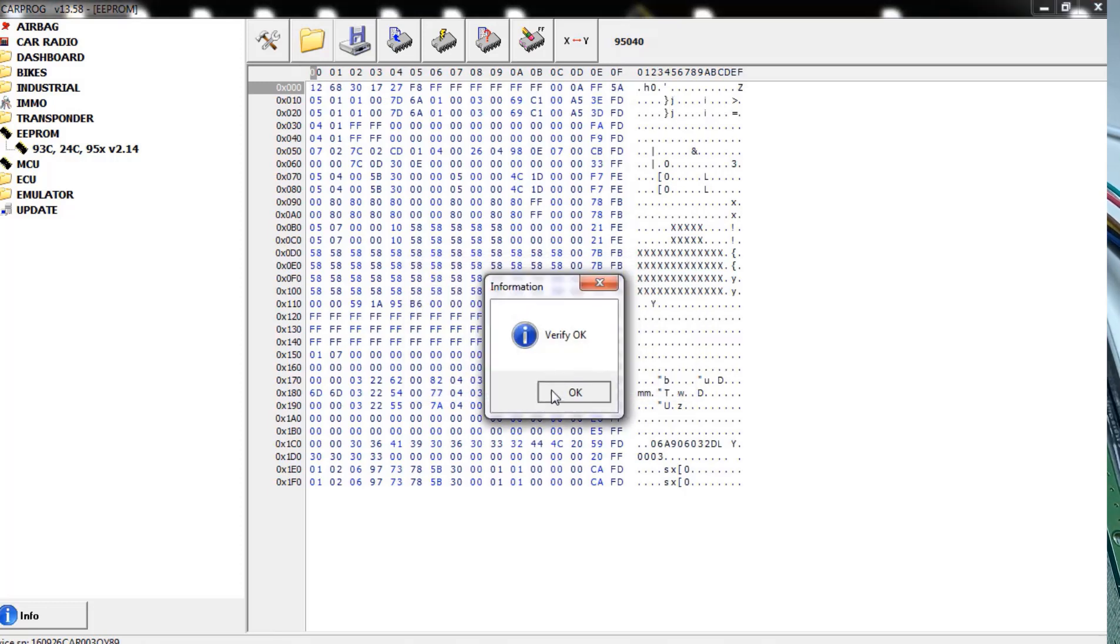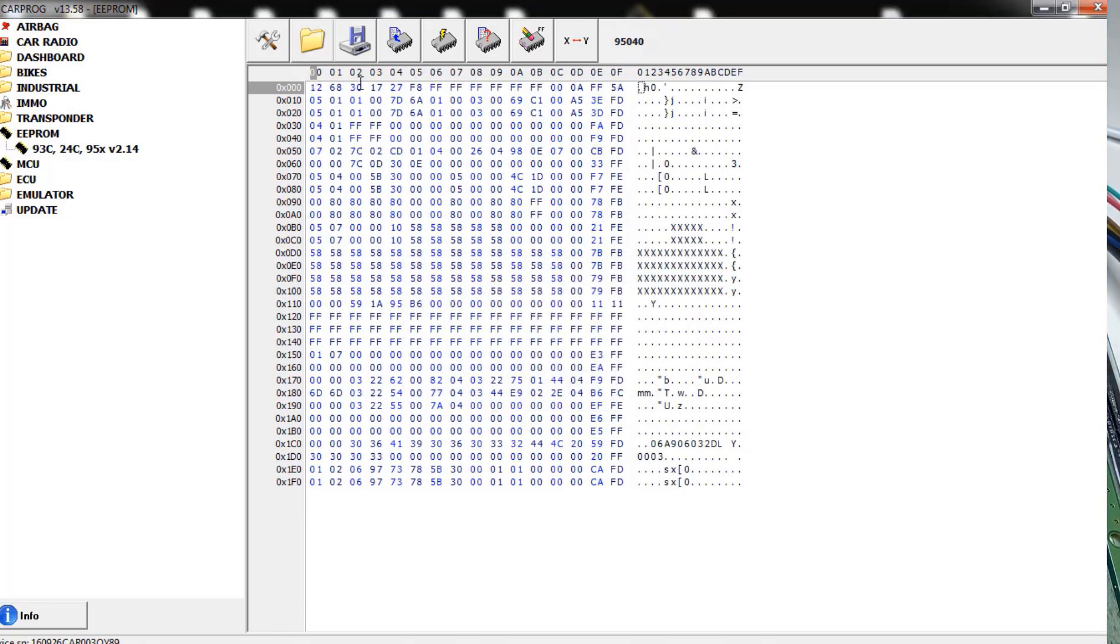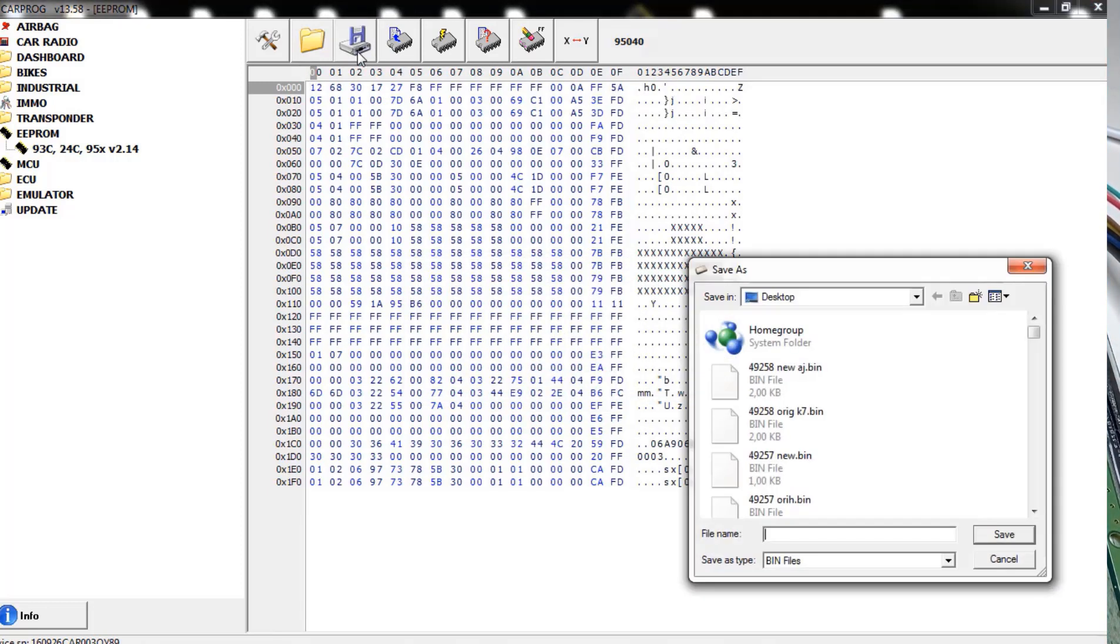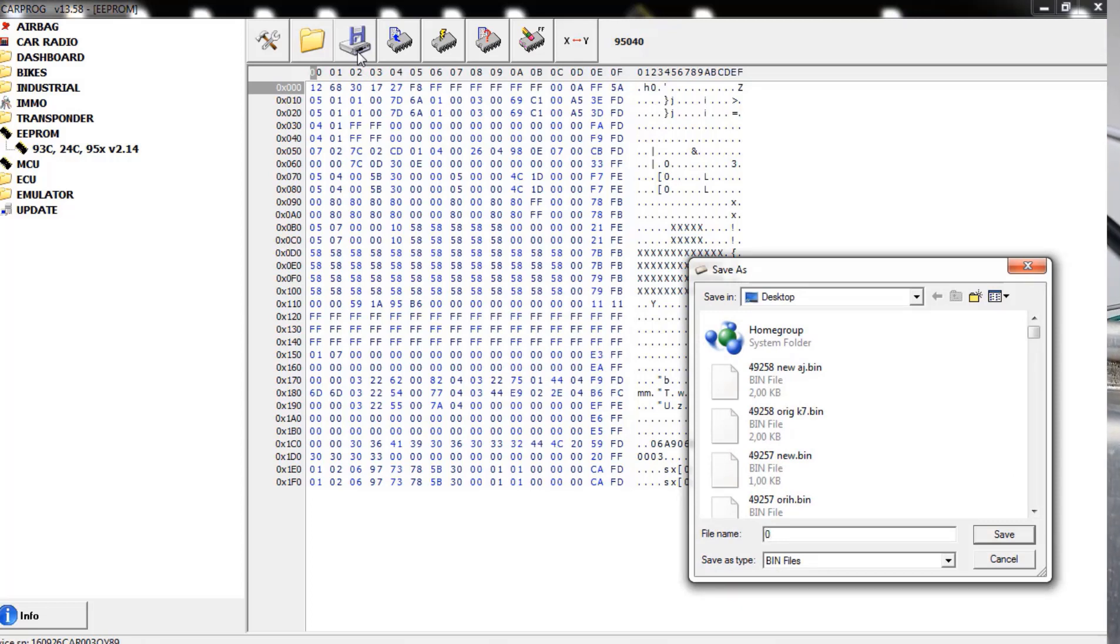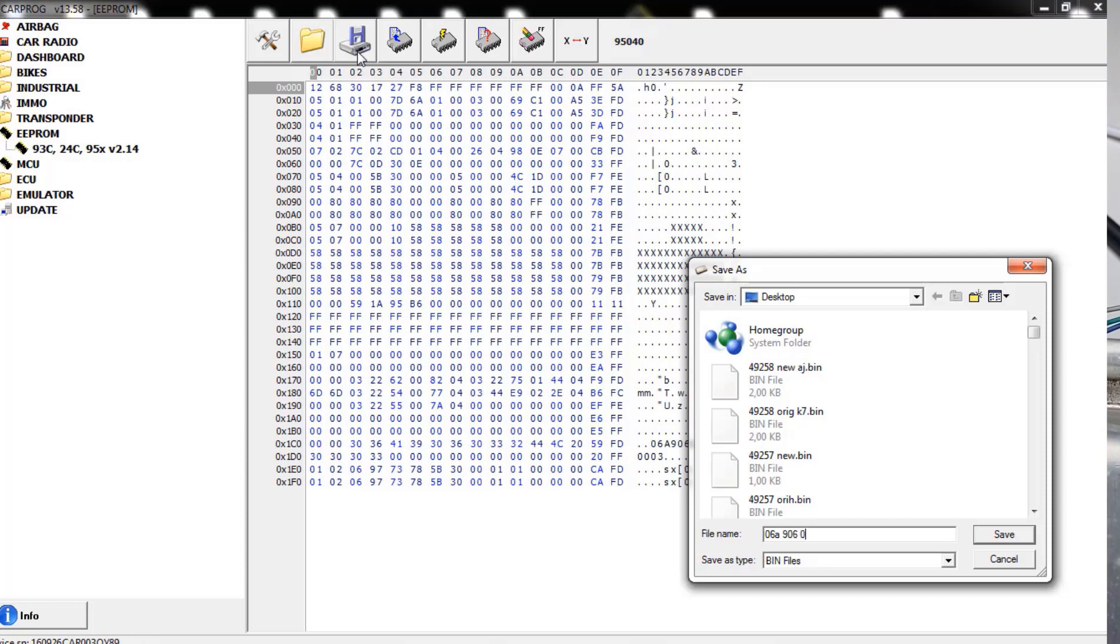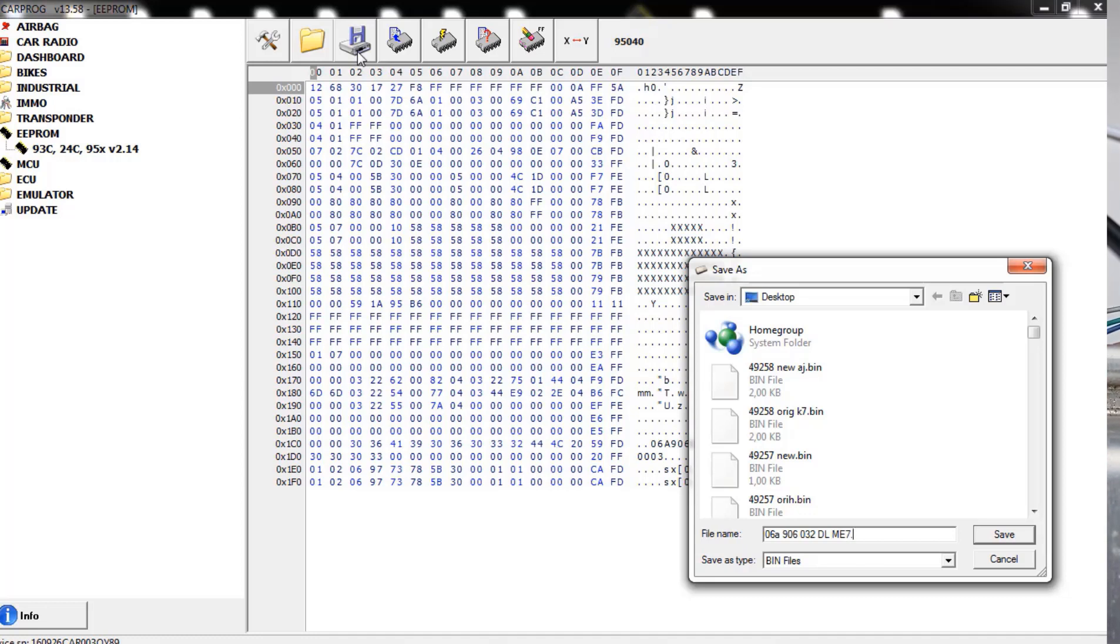All right, as you can see I read the file. I will save it as 06A906032DL and this is going to be a ME 7.5 ECU, and it's IMMO on on this one, so the immobilizer is active.